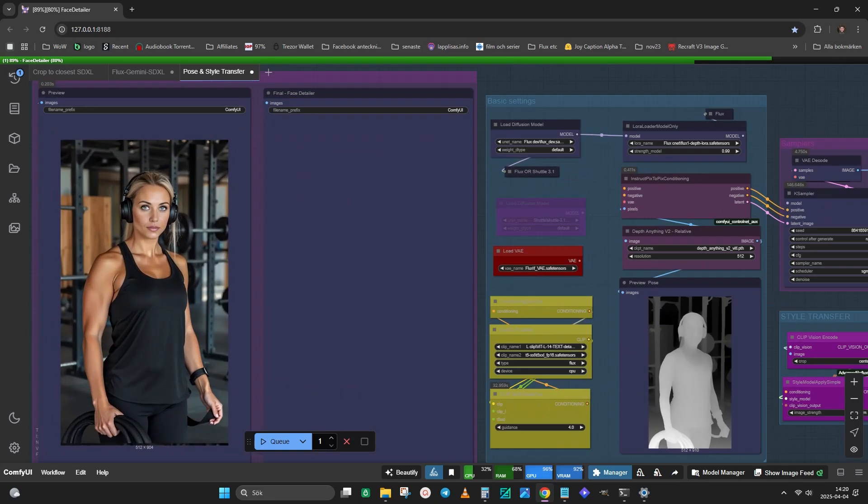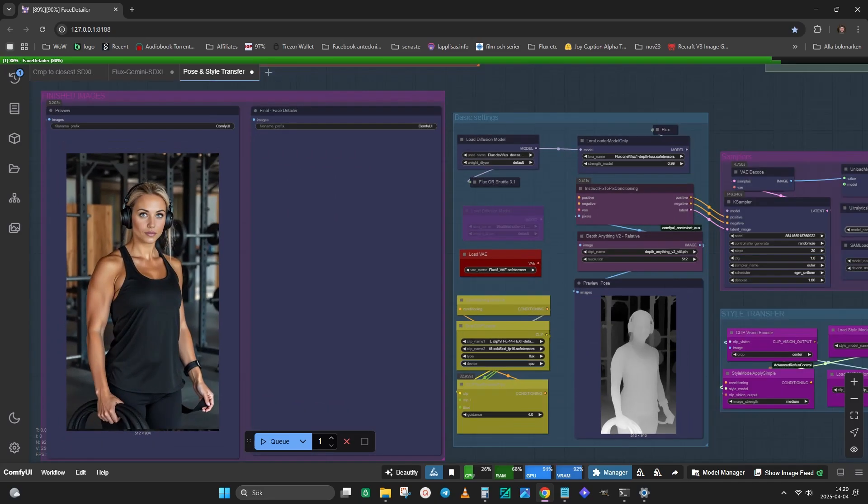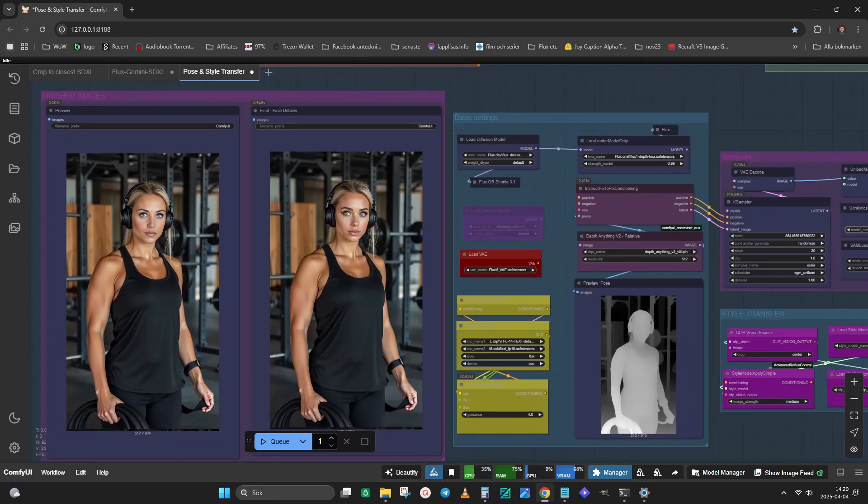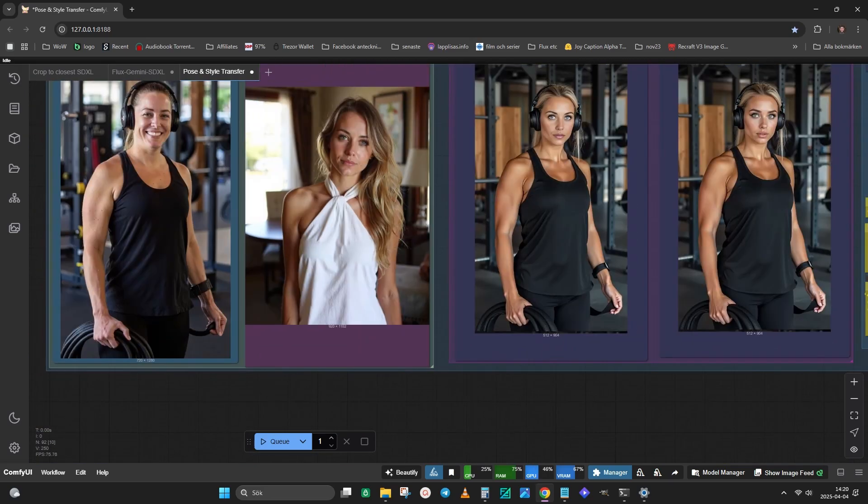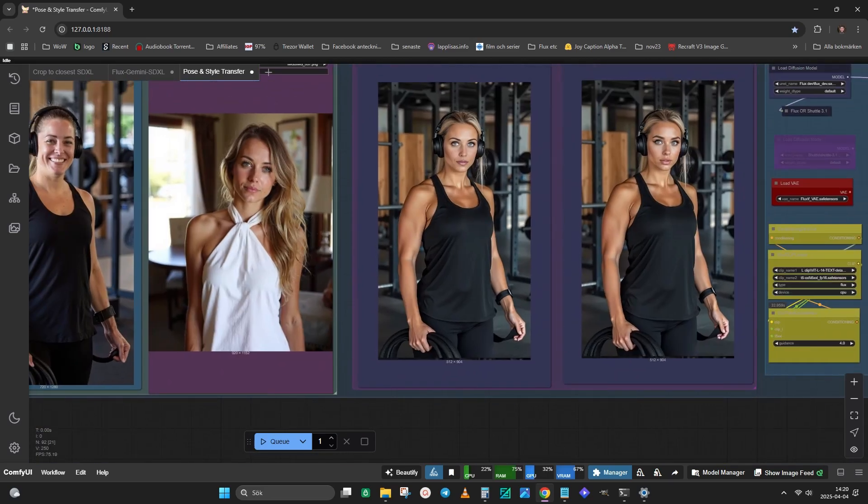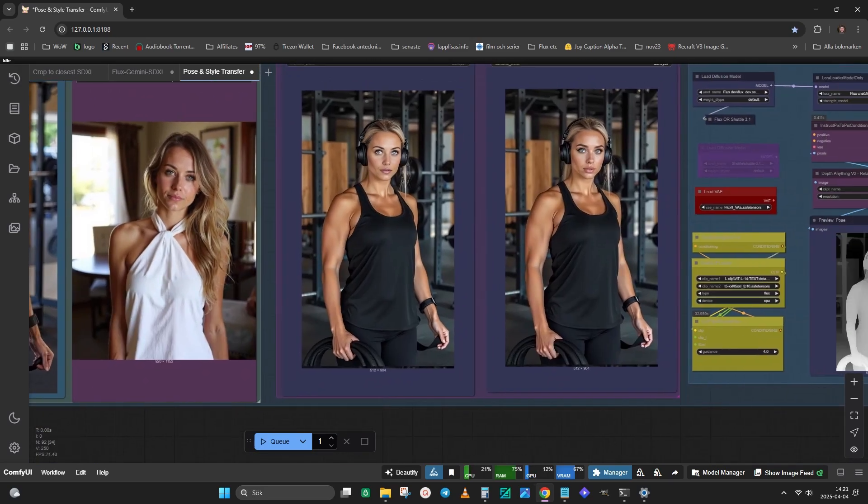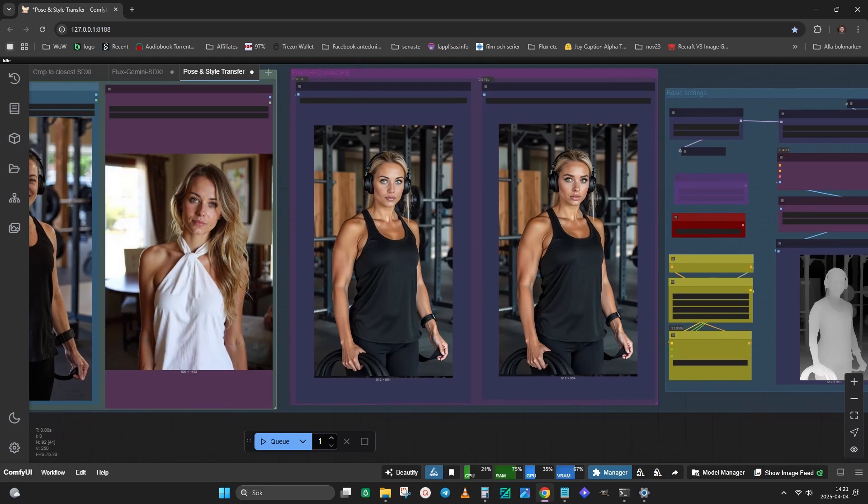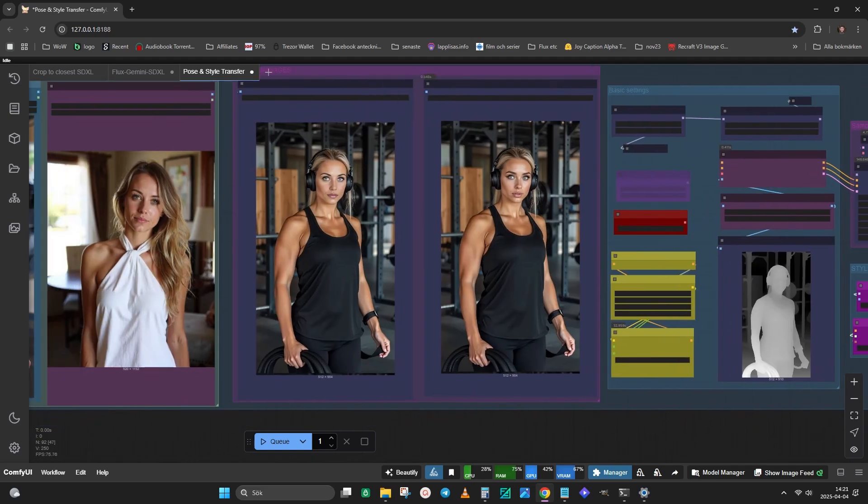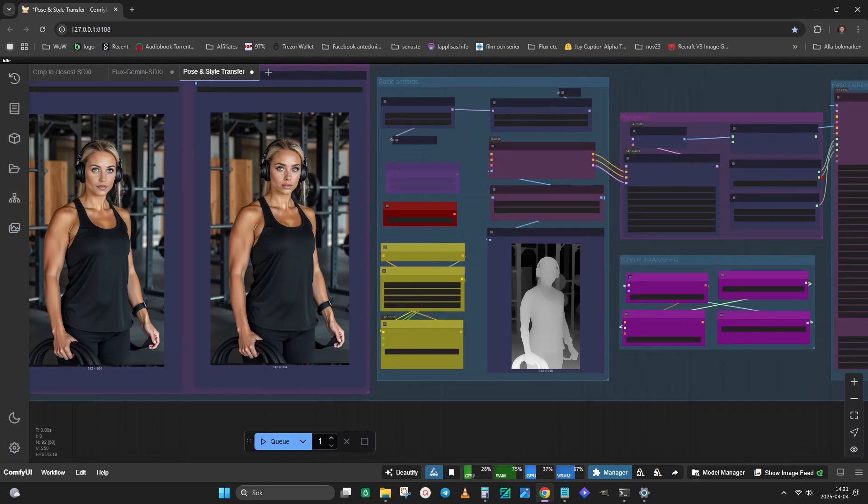Here we have the preview image before the Face Detailer. And here is the final image as well. As you can see, it's not that complicated to use the workflow even though the workflow itself is complicated.